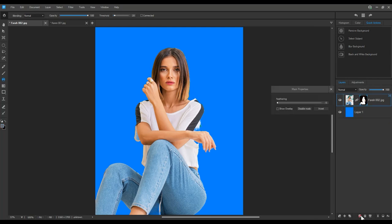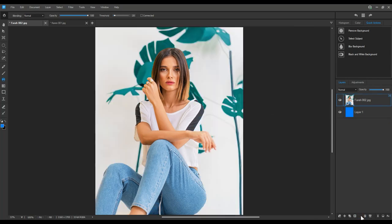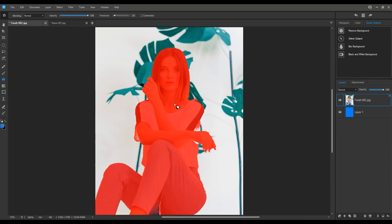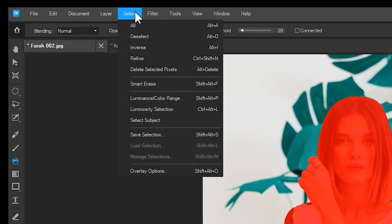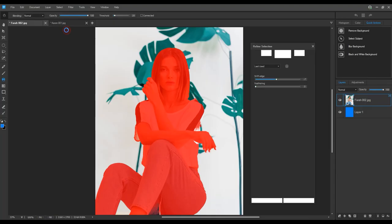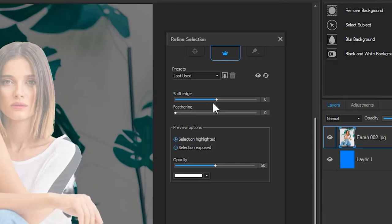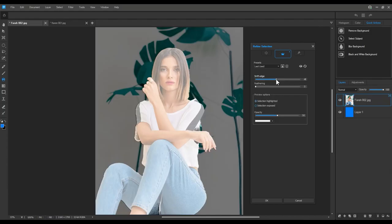Refine Edge allows us to slightly remove the periphery of the selection. This will help reduce the green around her hair. A setting of negative seven should suffice. Now we can mask once again. The hair is so much cleaner.